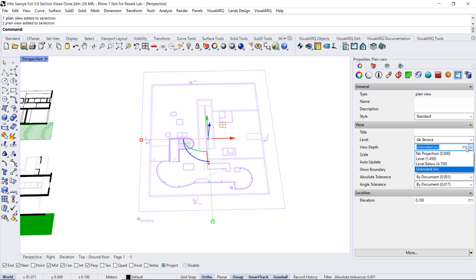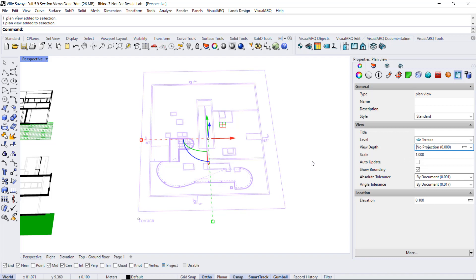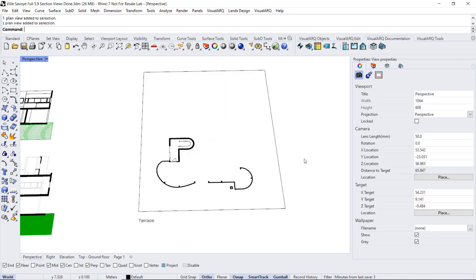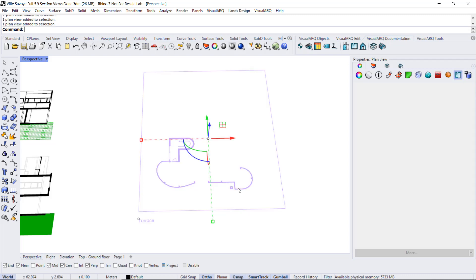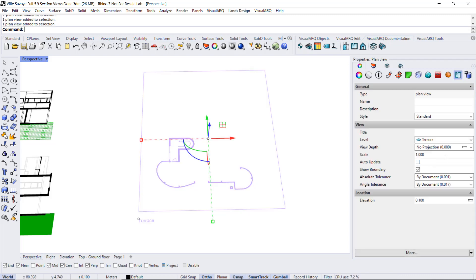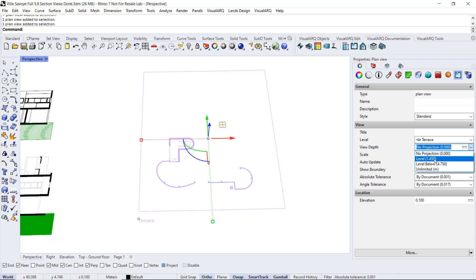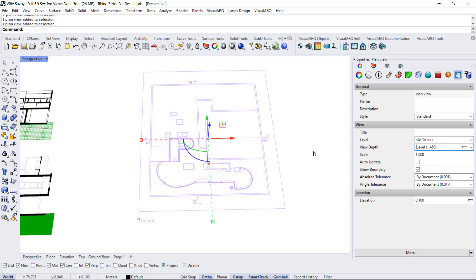For example, if we select the no projection, then we will just see the sectioned objects according to the level's cut plane. If we select the level option, it will display the geometry included within the cut plane position and the level's elevation.